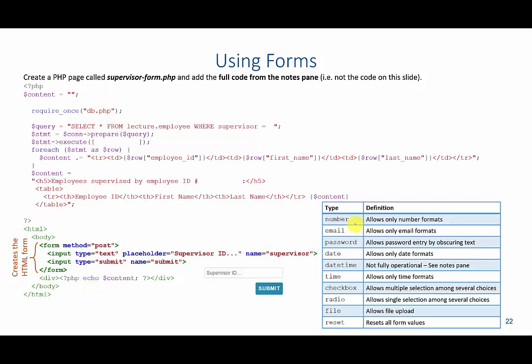Just to illustrate a few other types that you can use for your inputs, you have number, which allows you to only enter numbers inside of this text box. Email, password allows you to have stars show up instead of the actual text the user is typing. Date, time. Check boxes allow you to check certain things. Radio buttons allow you to optionally select one of various options. File allows you to upload information to a form and reset. If you click the reset button, it will delete all the values from the particular form elements.